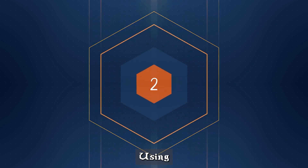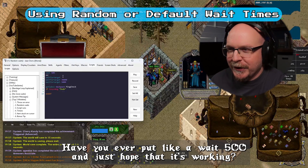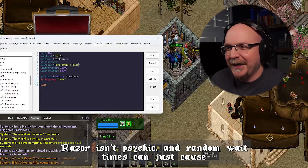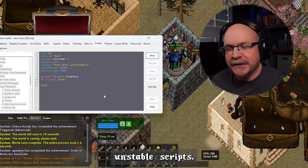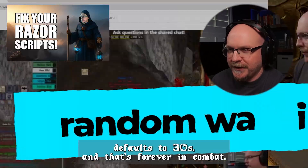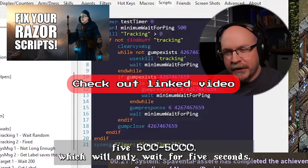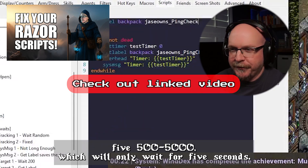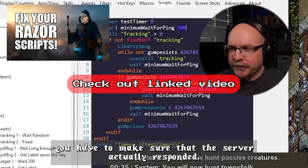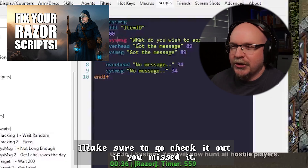Number two: using random weights or even the default wait times. Have you ever put like a wait 500 and just hoped that it's working? Don't do that anymore. Razor isn't psychic and random wait times can just cause unstable scripts. For example, if you're using wait for target, it defaults to 30 seconds and that's forever in combat. You want to add a timeout like wait for target 5,000, which will only wait for five seconds. Also, if you're checking for system messages, you have to make sure that the server actually responded. In my last video, I showed you how you can use get label to help with this — make sure to go check it out if you've missed it.